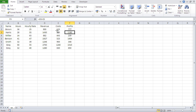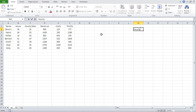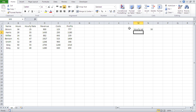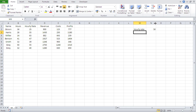Now comes the question: what do I do if everybody has the same hourly rate? Let's say for a single argument, everybody has the same hourly rate of 50. What do I do now? There are multiple options.